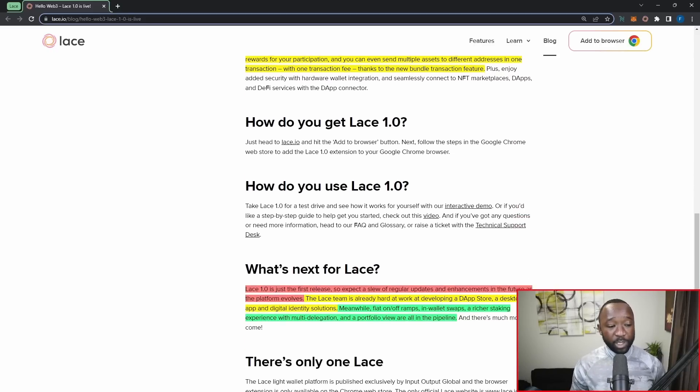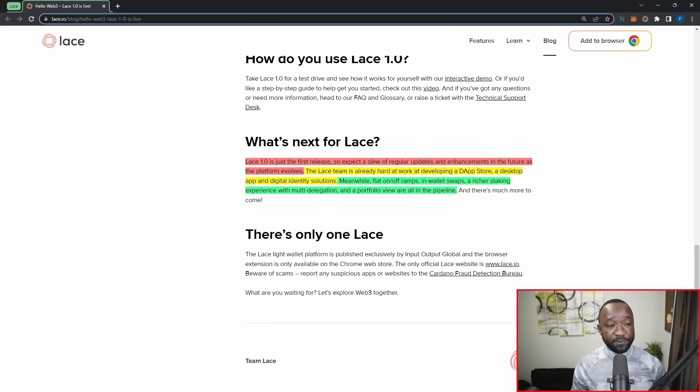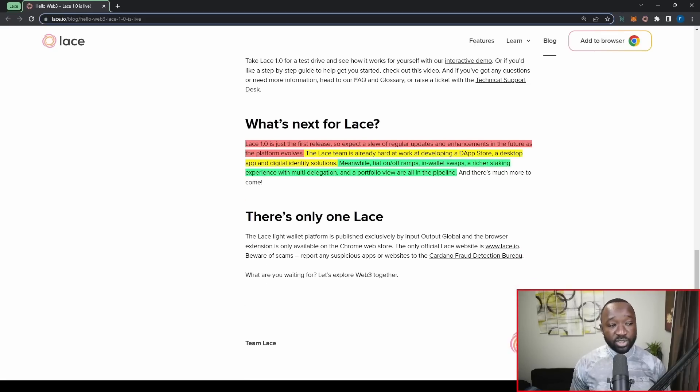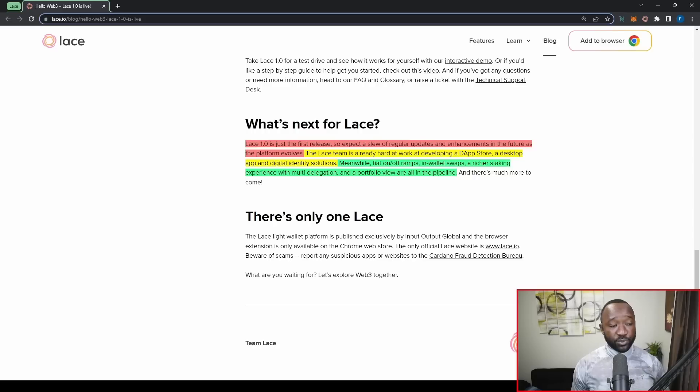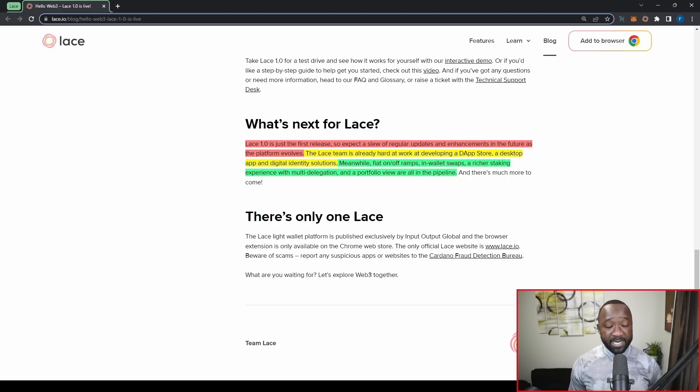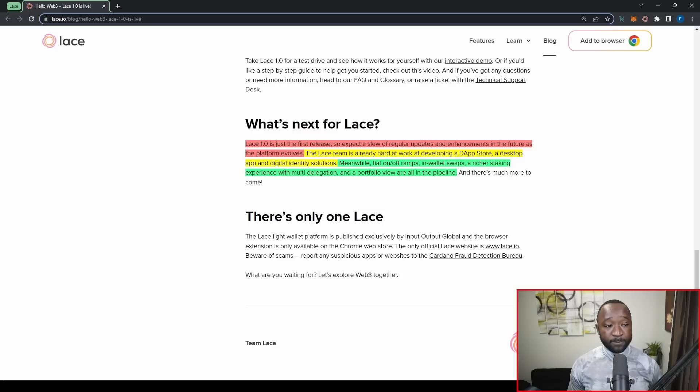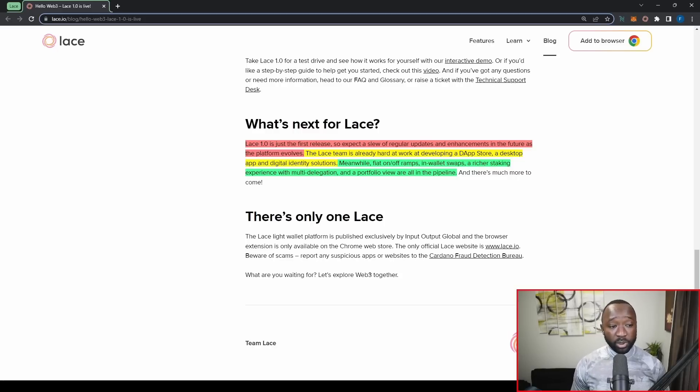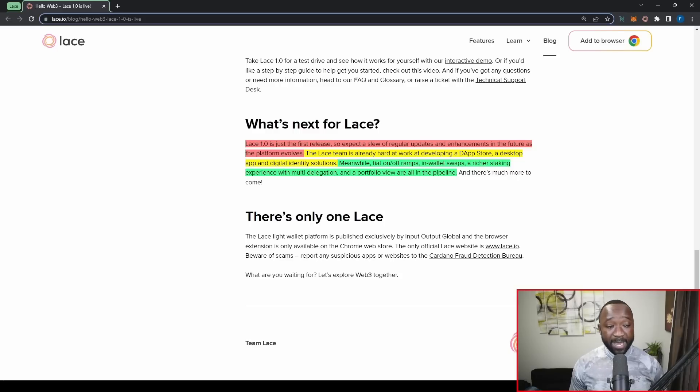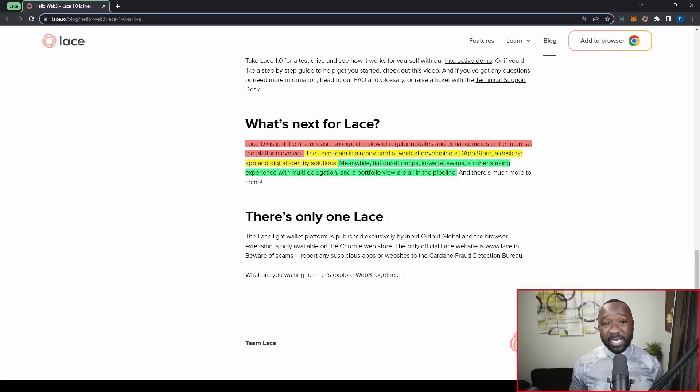Now, what can we expect in the future for Lace? So Lace version 1.0 is just the first release. So we expect a slew of regular updates and enhancements in the future as the platform evolves. The Lace team is already at hard work developing a Dapp store, a desktop app and a digital identity solution or a DID solution.